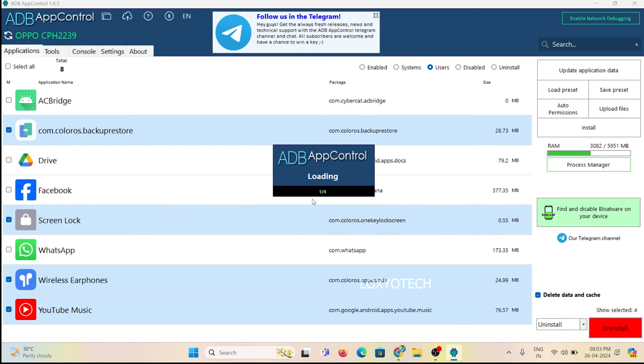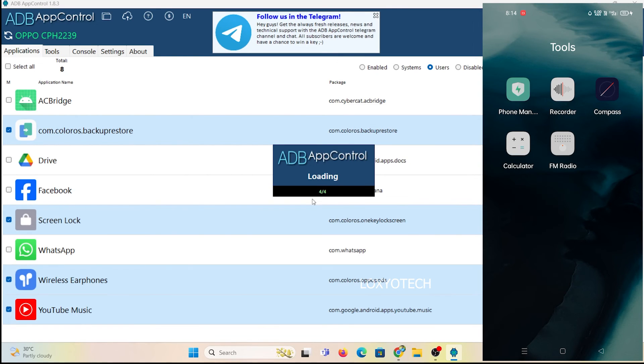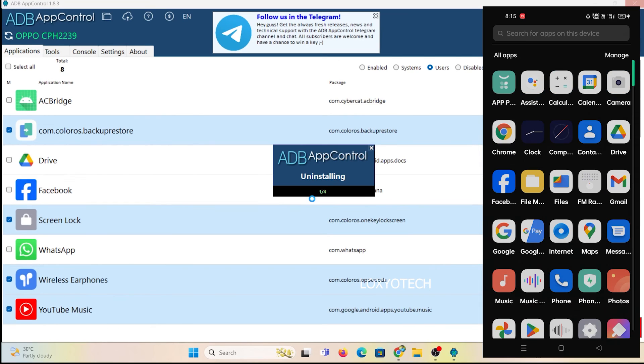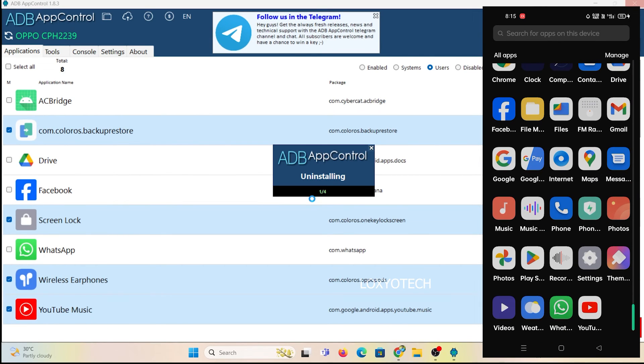Now it will start uninstalling the apps. You can also check your phone if the app is deleted or not. Right now, here you can see all the bloatware and unwanted apps in this smartphone are removed.